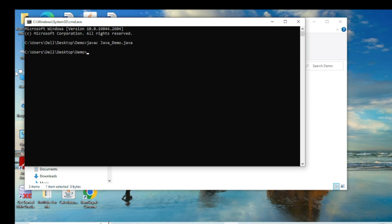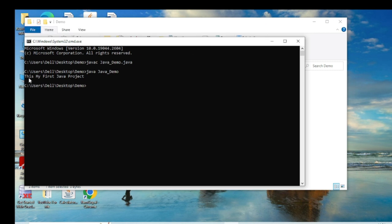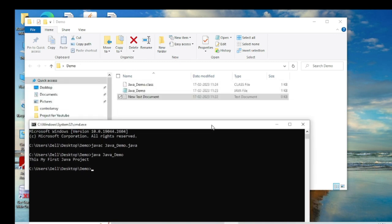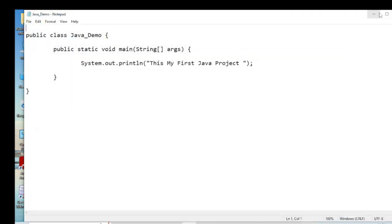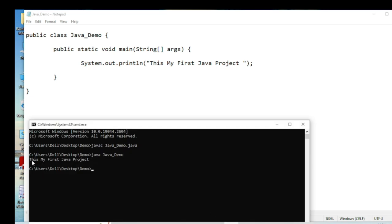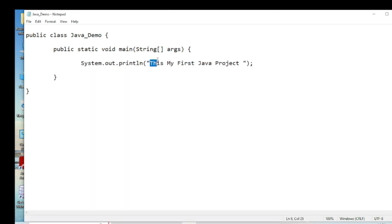The java_demo class file has been compiled. Now I type 'java java_demo' and press Enter to run it. You can see the output: 'This is my first Java project' — the same message I wrote in Notepad.